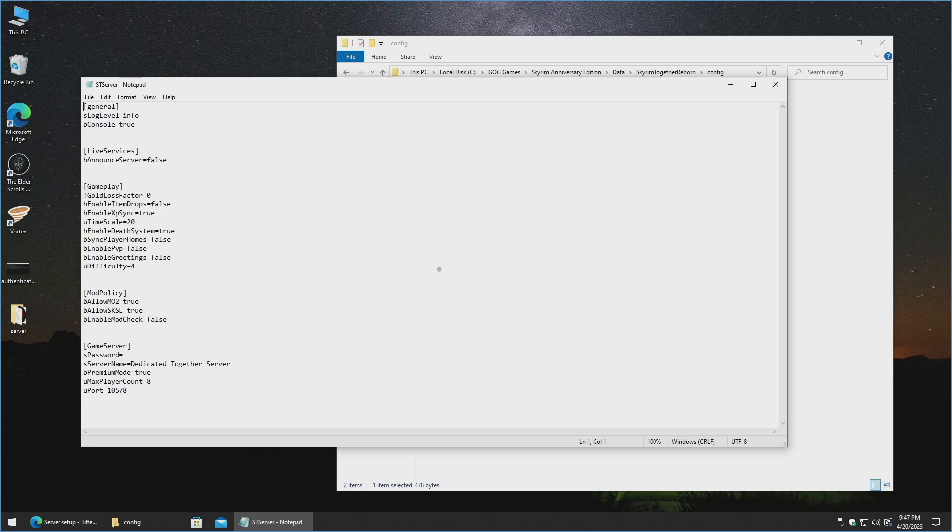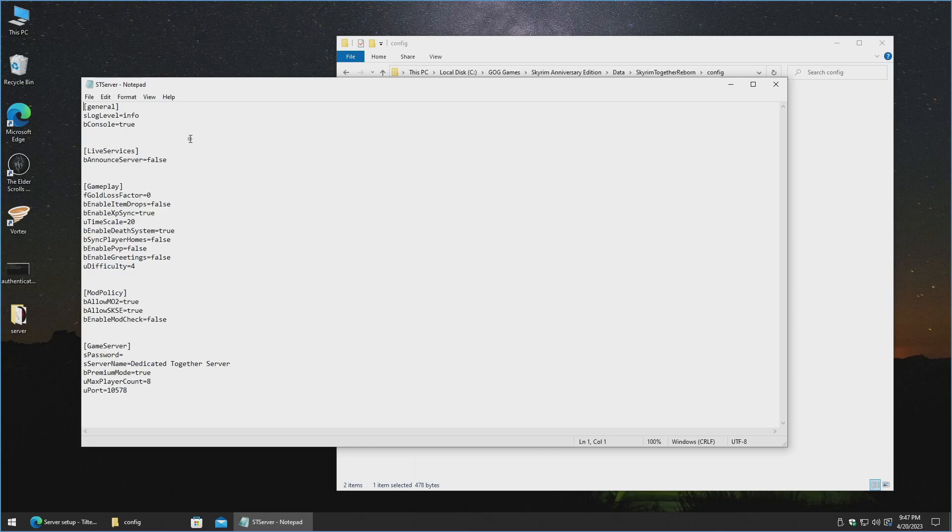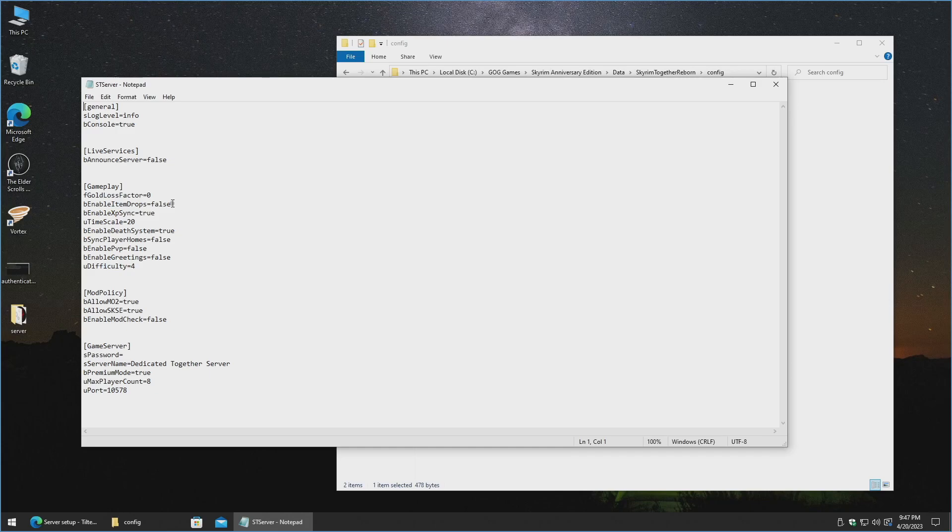So in here you can go ahead and change all the settings for the server itself. Now by default everything's pretty much in pretty good shape here. I will go ahead and link a reference to what all of these mean. A lot of these are pretty self-explanatory. For instance, whether or not you want to add in a gold loss factor on death. Enabling item drops, which is actually not recommended to have enabled. It could cause instability with the server. XP synchronization by default is true.